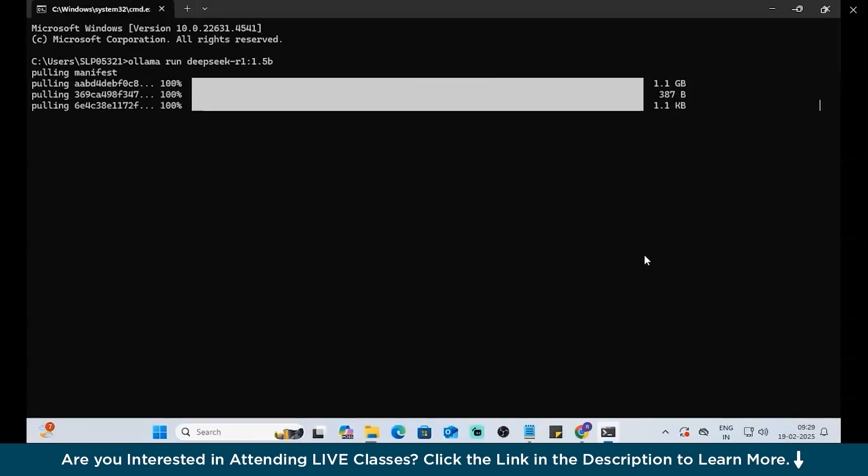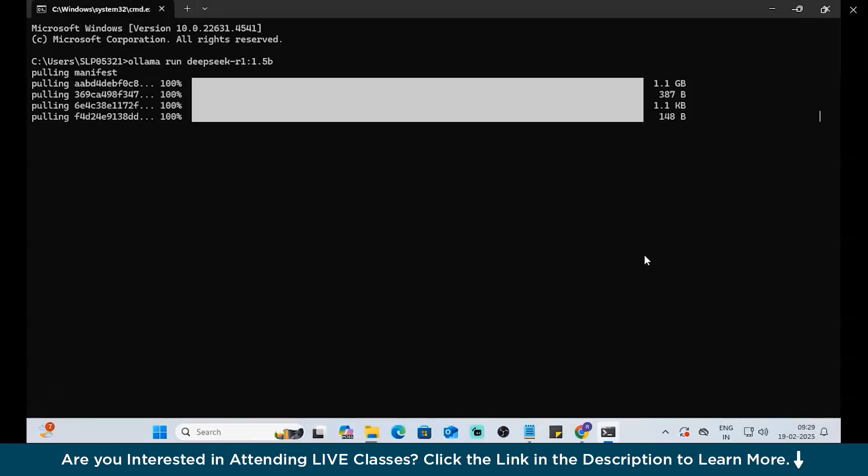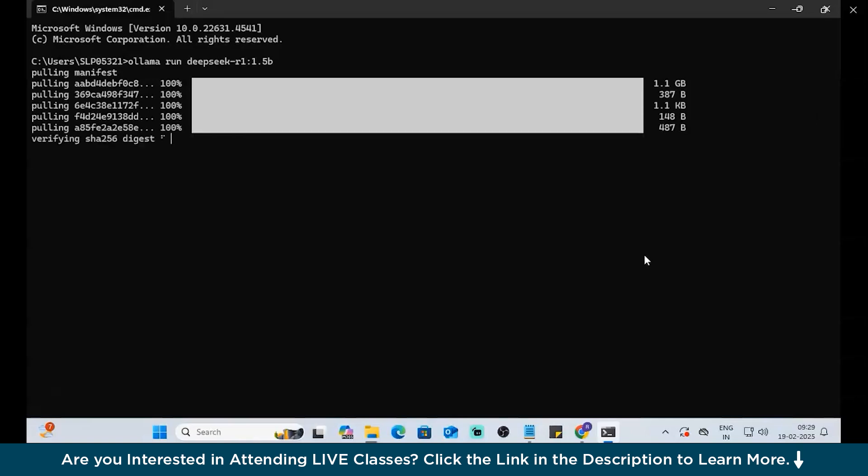The first one is downloaded. Second, third. So, I think it's downloading in terms of packages. So, we have the fifth package. Verifying. There you go. Successfully downloaded.